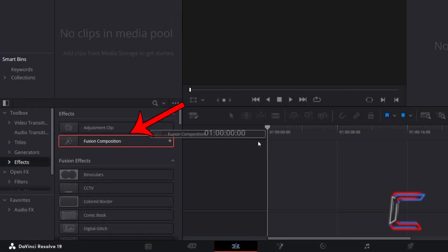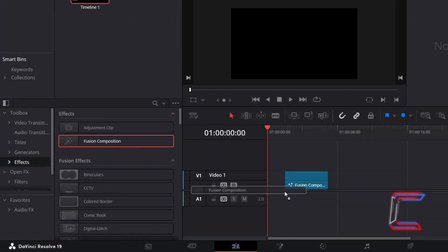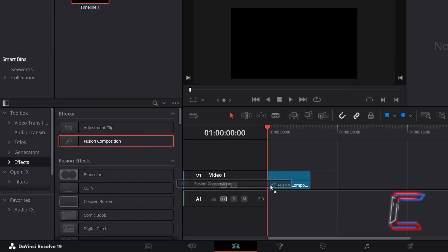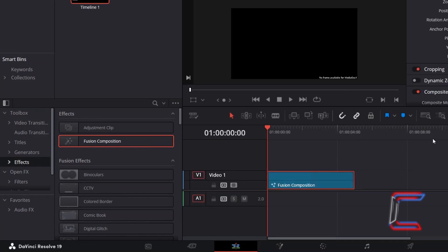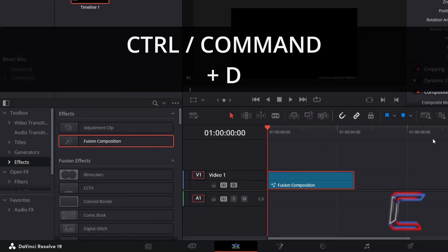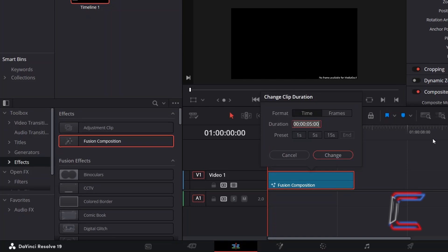Go to click and drag a Fusion Composition clip to your edit timeline. Select your clip holding Control or Command if you're a Mac user and press D to modify the duration of this clip if you wish. In this case, I will increase the overall duration from 5 to 10 seconds and 0 frames. Click Change when you're done.